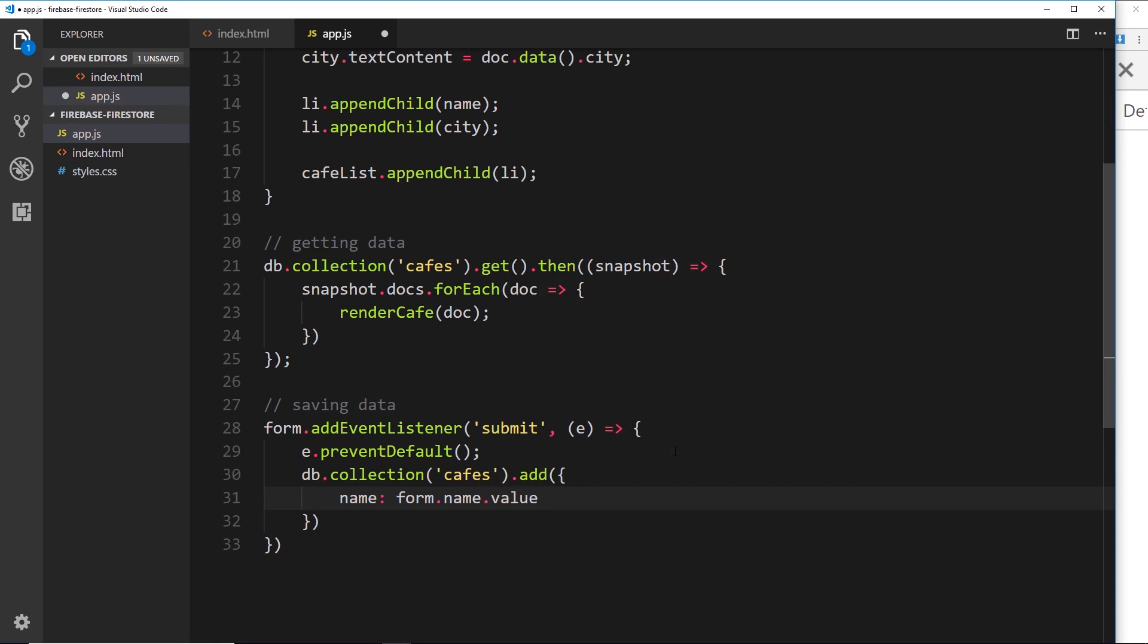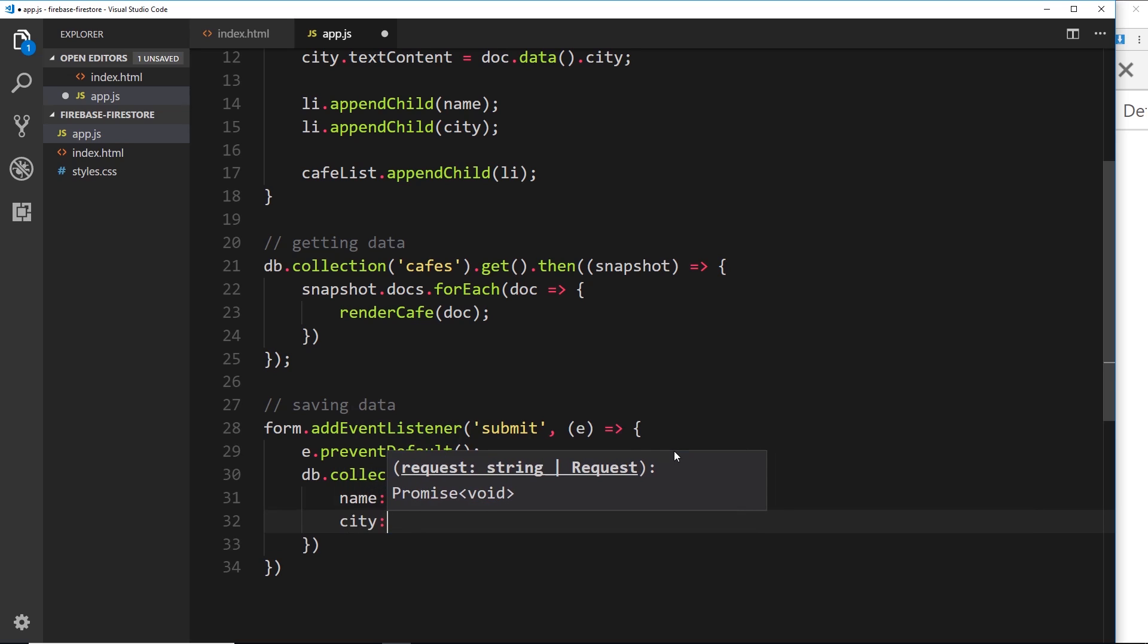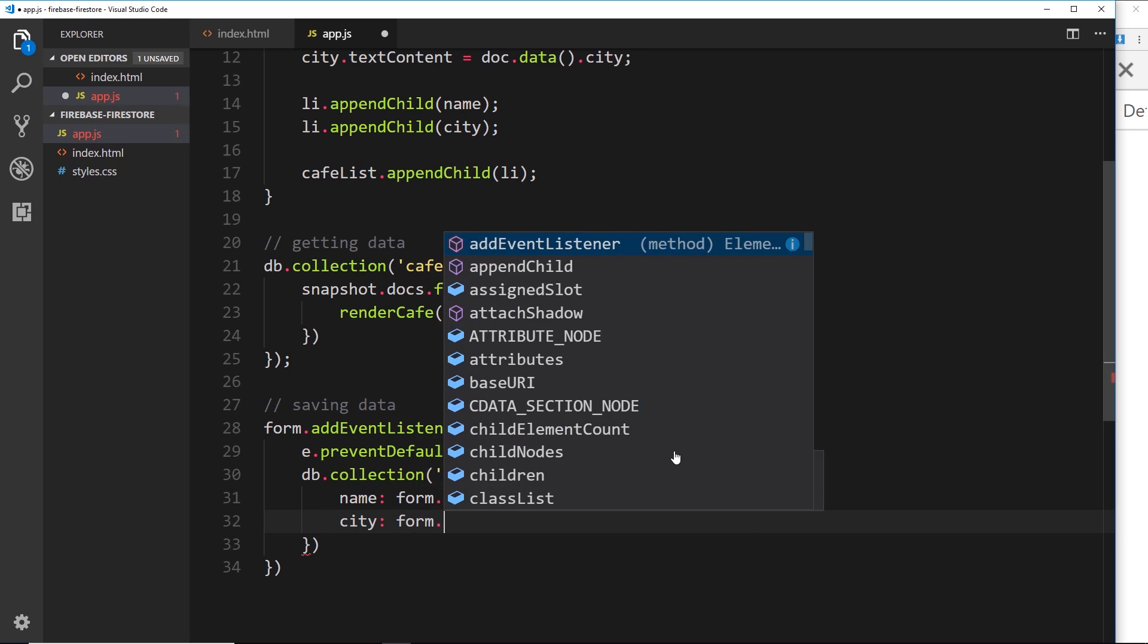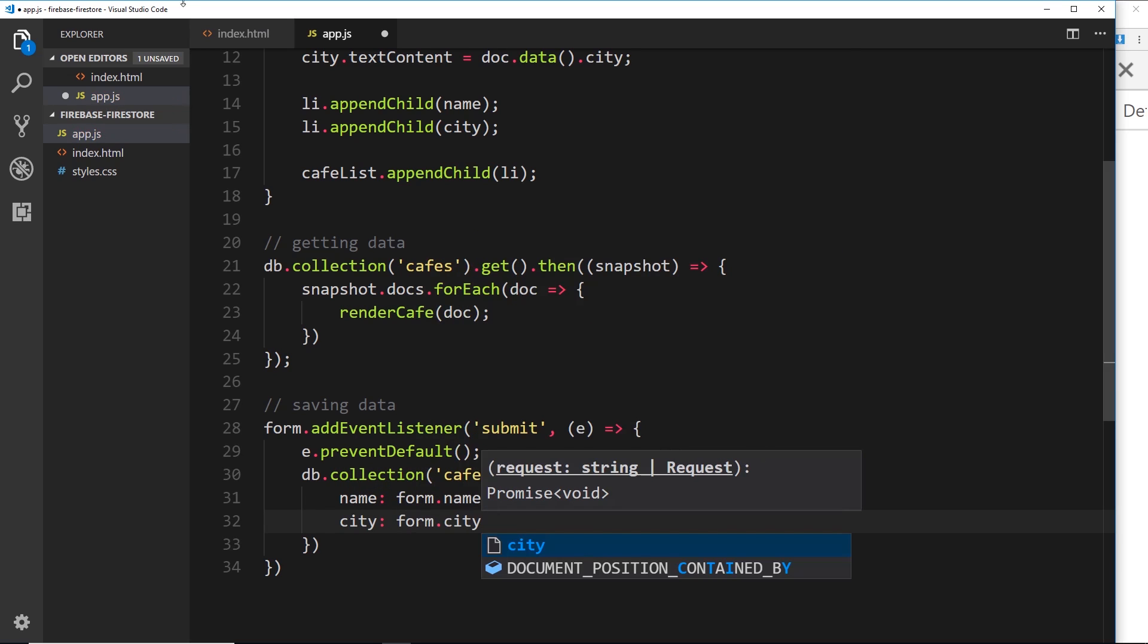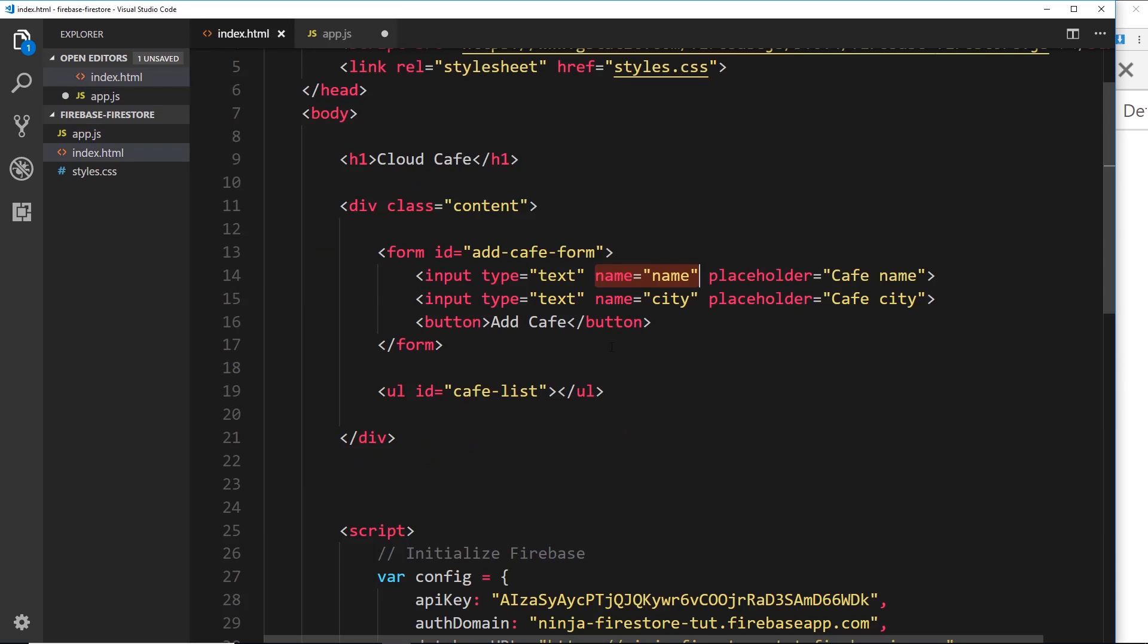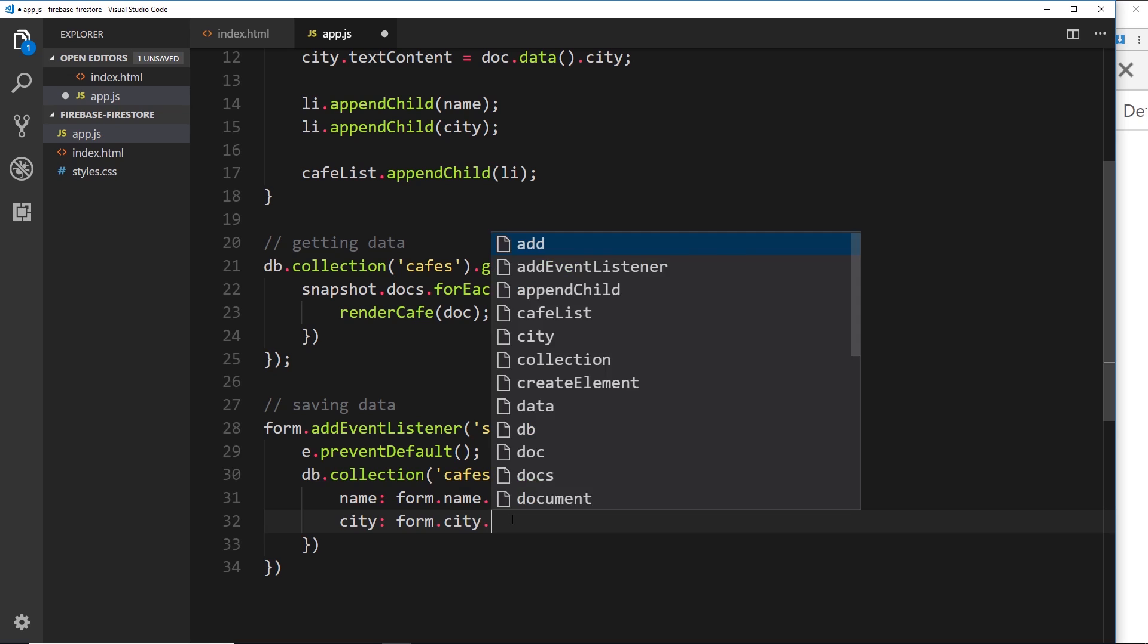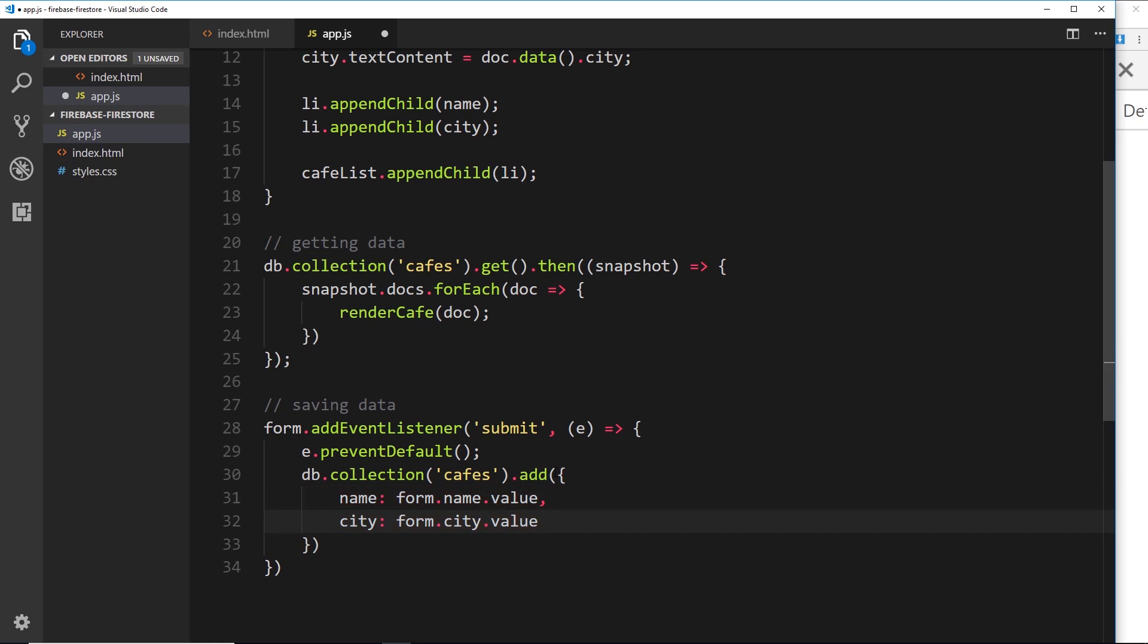Okay, so the city is then going to be the form.city, because that's the name of this field right here. All right, if we called this 'blah' then it would be form.blah.value. All right, so now we're getting those two values, we're storing them inside this object which represents our new document, and what we're doing is adding them to this cafes collection.